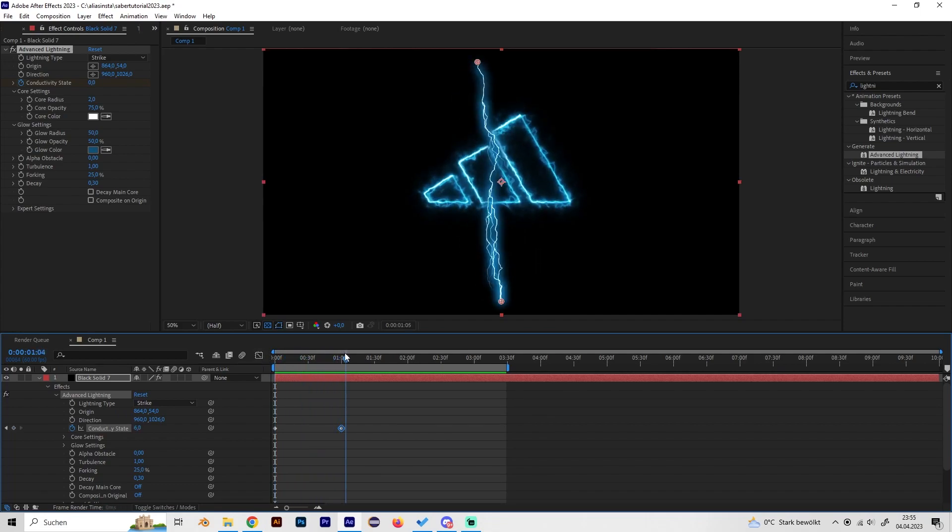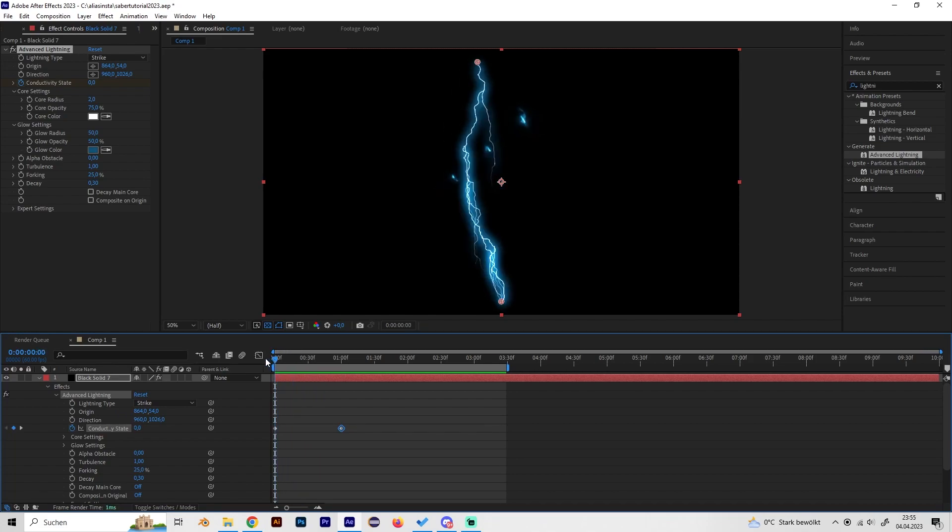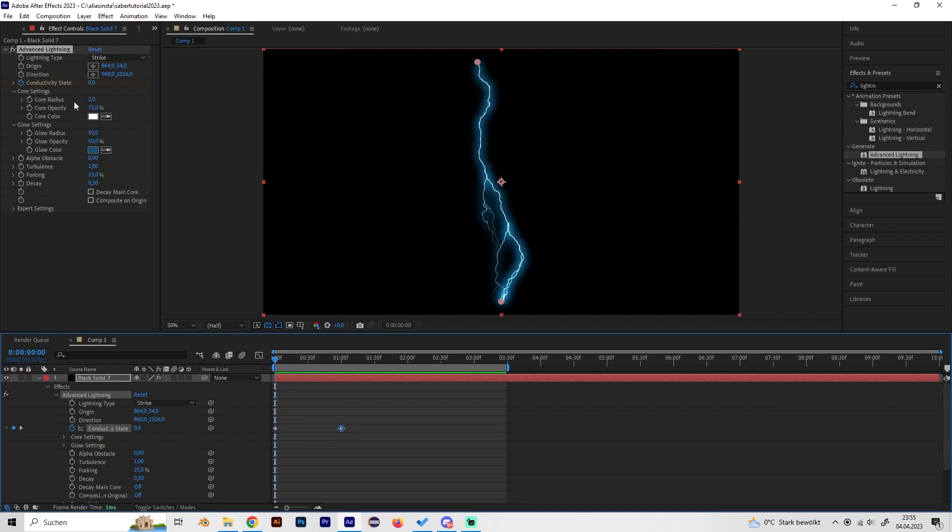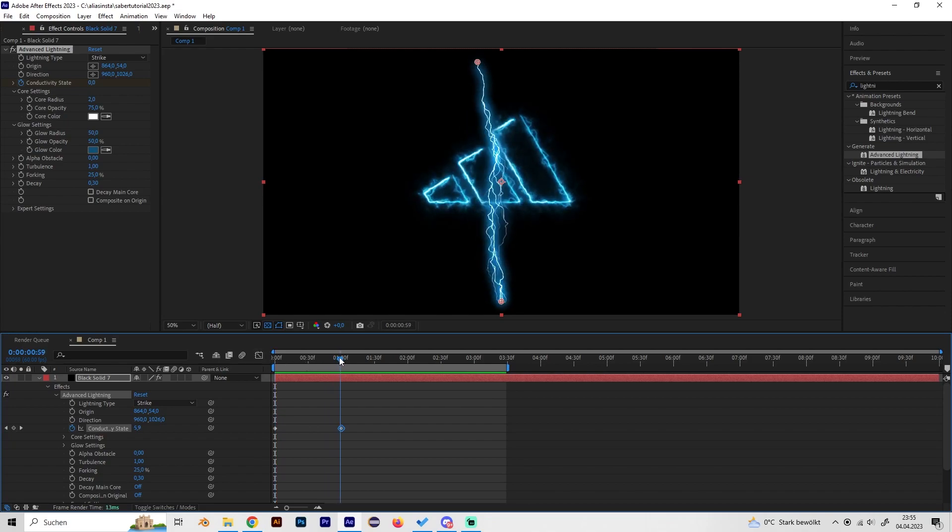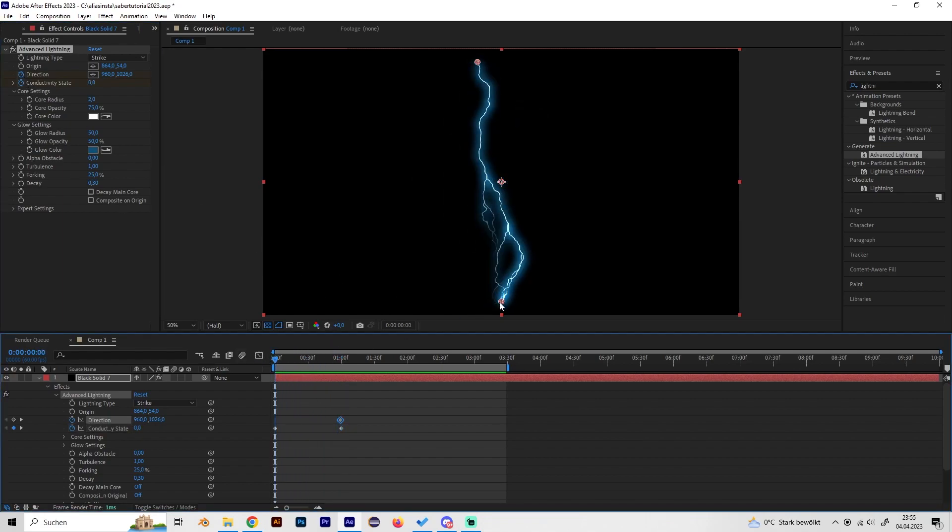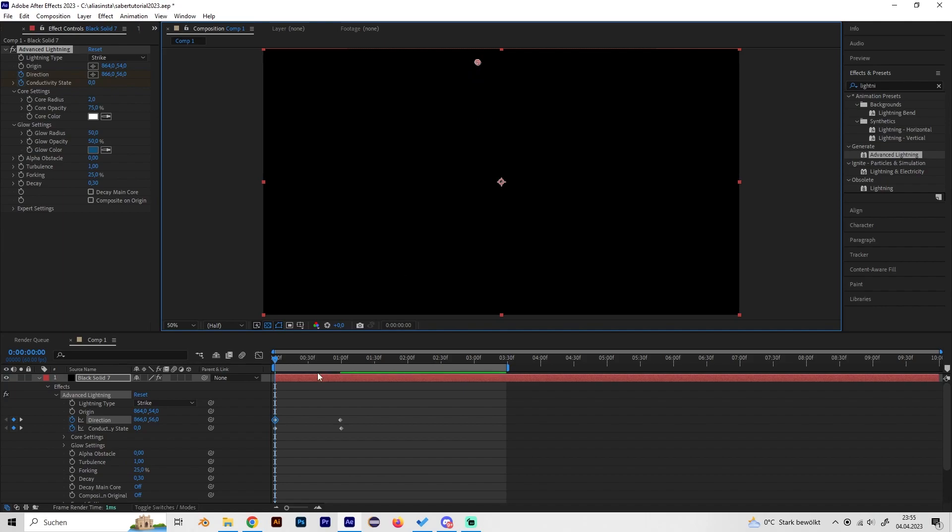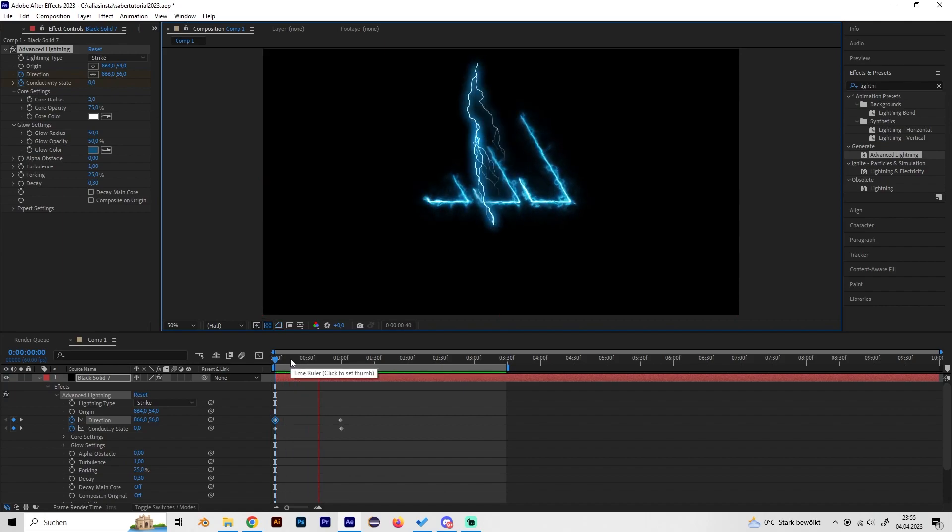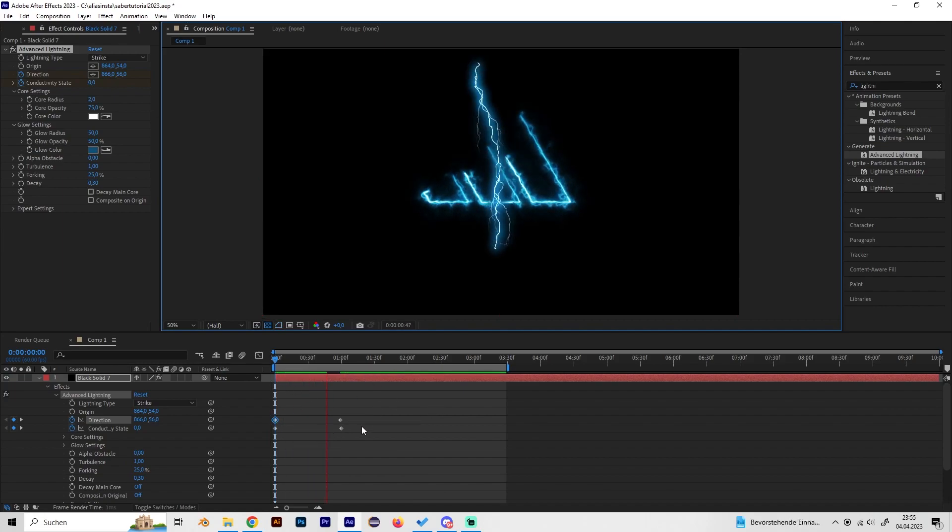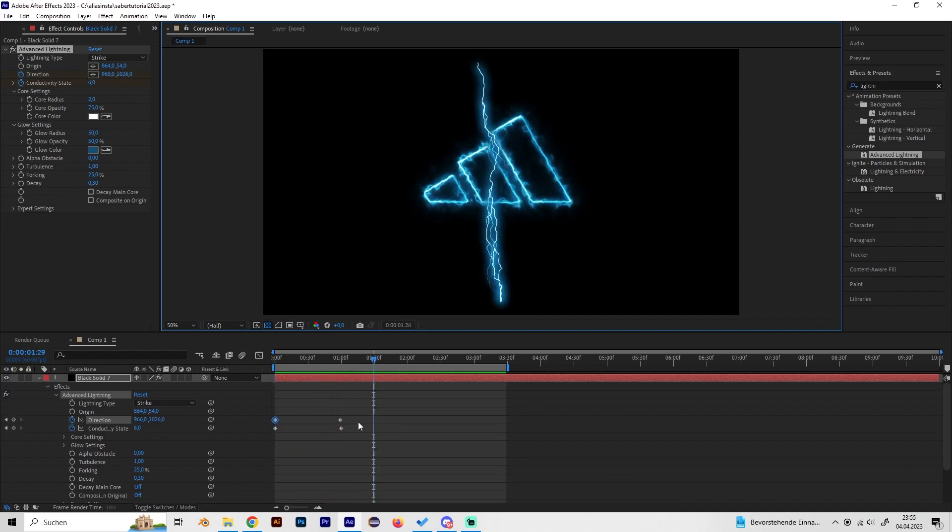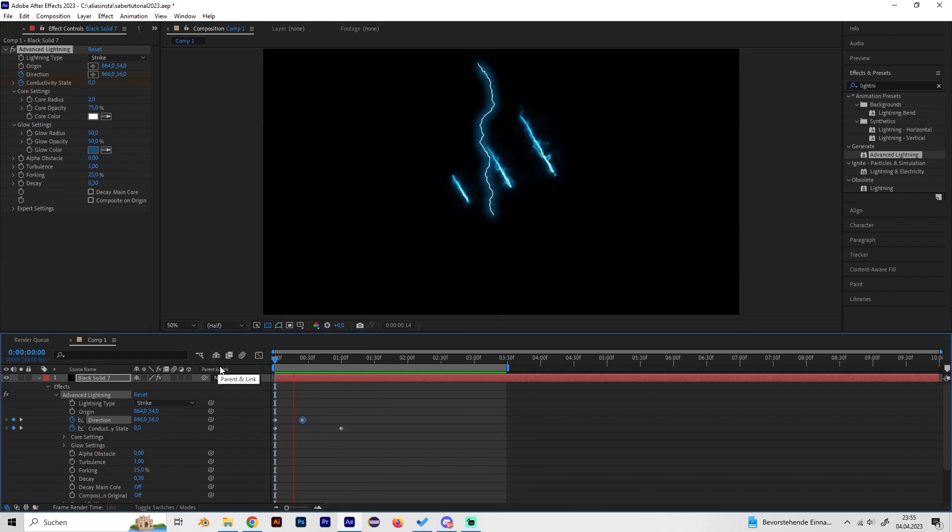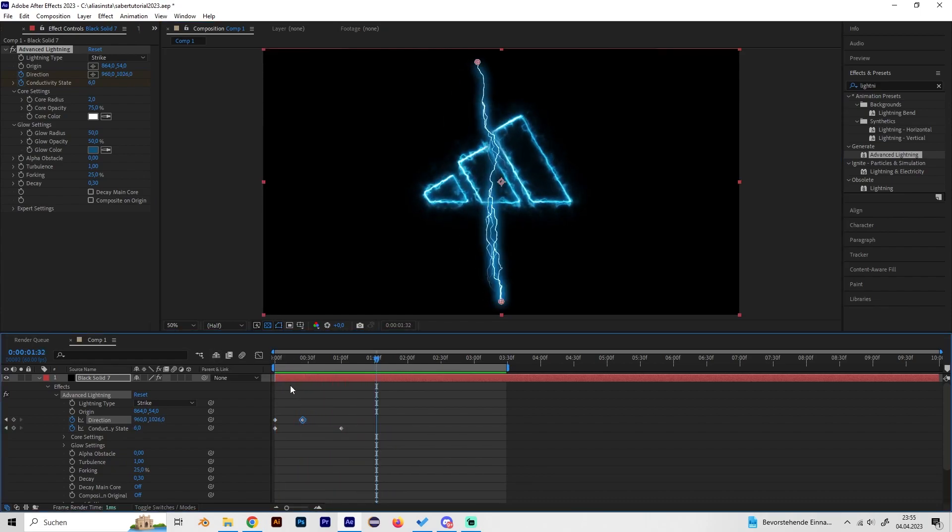Let's also give it a fade-in and fade-out animation. Go to the beginning... oh no, actually go to one second and place a keyframe at Direction. Then just go back to the start and move the Direction up basically to the beginning so we get this cool effect where it just comes in like a lightning bolt. Maybe let's just move the keyframes a bit so it will be faster, just like this.